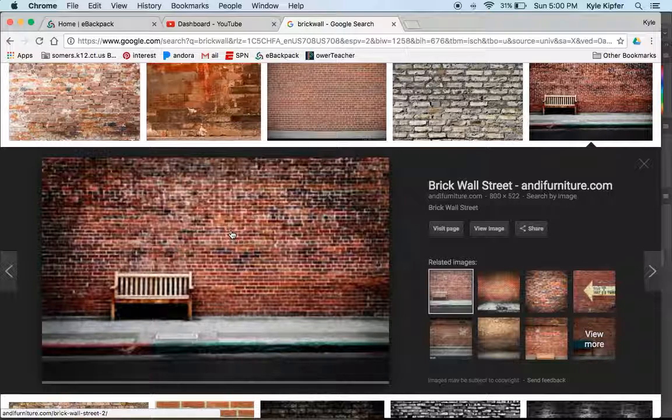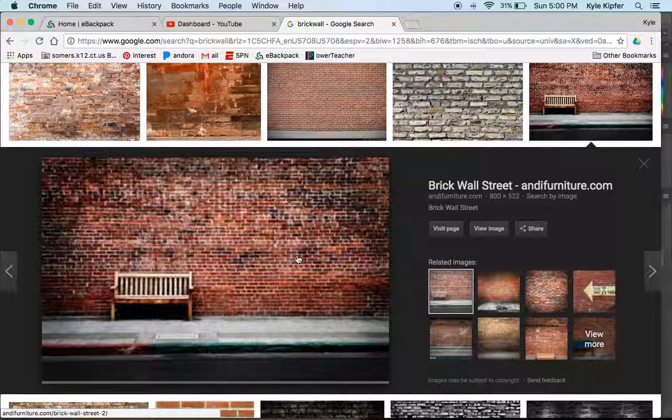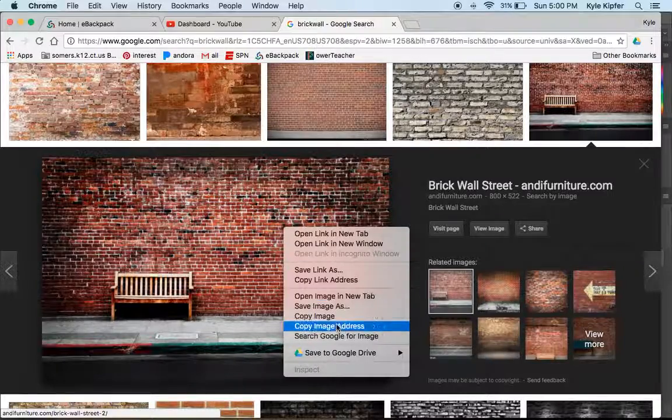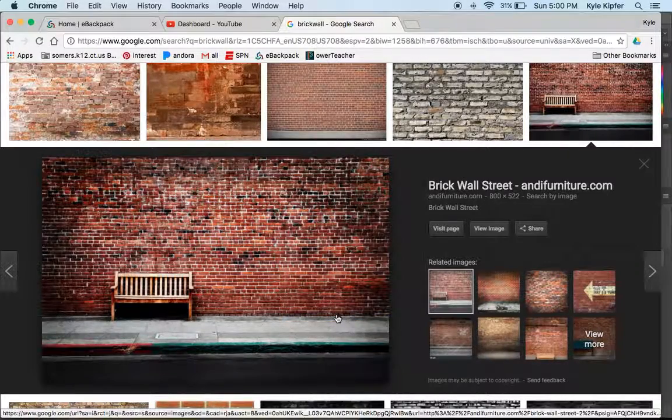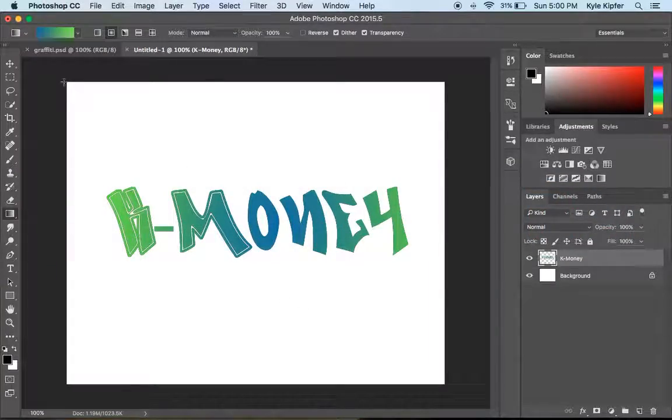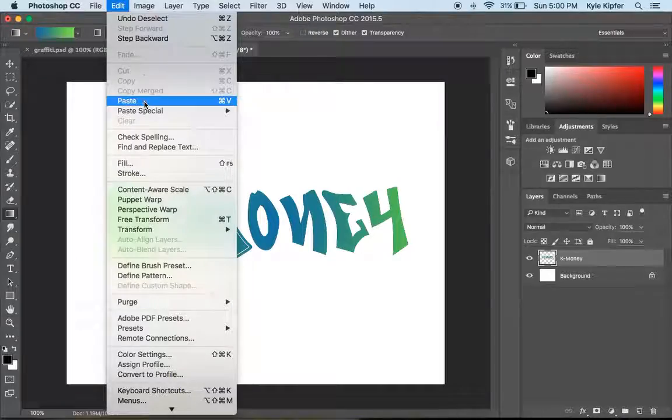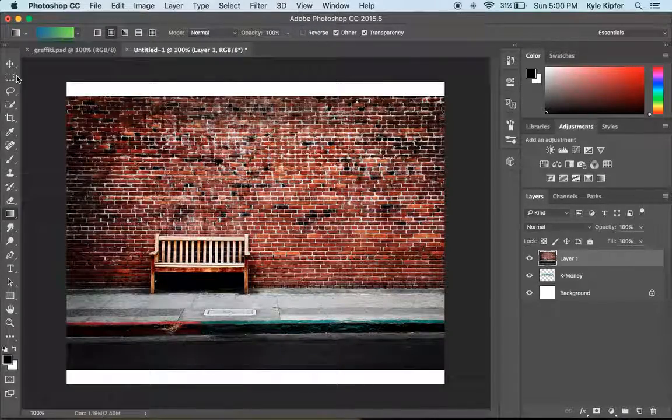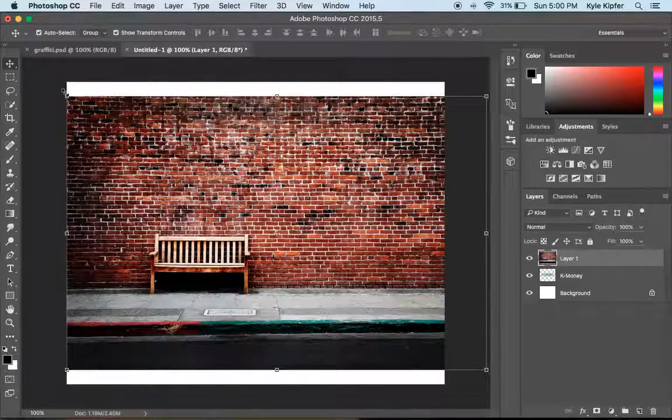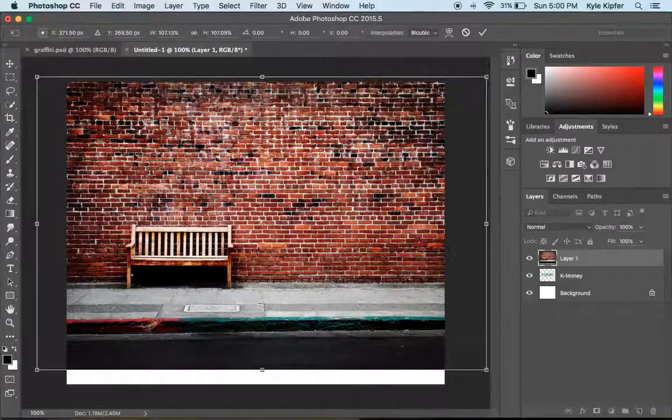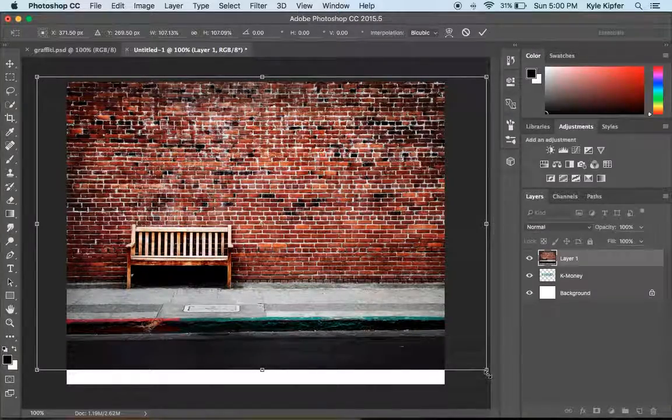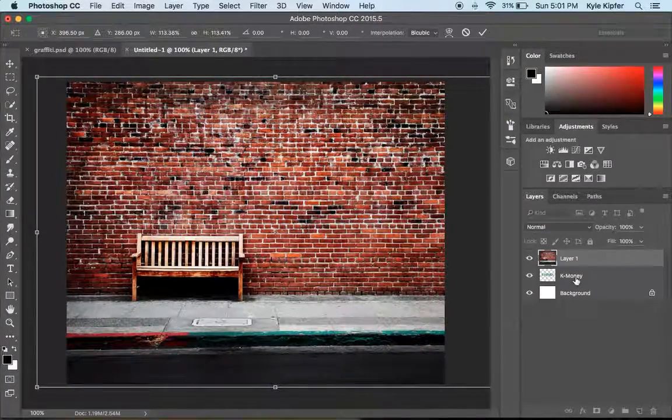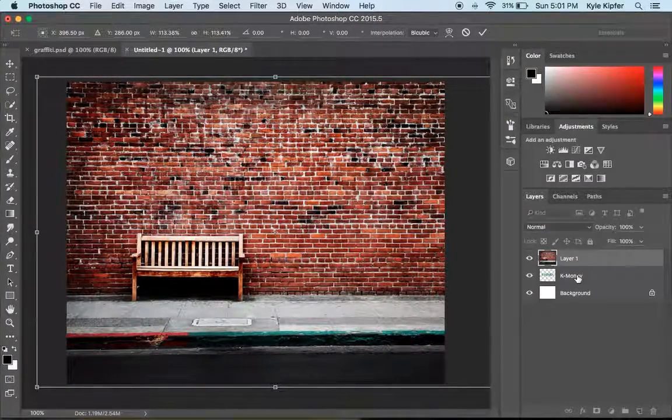Alright, so I'm going to go ahead and wait for this to load. Right click, copy the image, flip back over to Photoshop, and paste in this image. This is going to work for my backdrop. Just borrowing this image here.